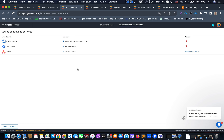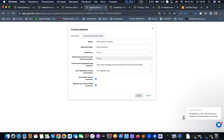In the source control and services section, we can synchronize GearSet with Jira. When a pull request is merged into the appropriate environment, the status of the related user story is automatically changed. Each time we prepare a pull request, we can link it to the related user story, and GearSet will automatically show all required commits under that specific Jira user story. This way, when observing pull requests in the pipeline, you can see the statuses of related user stories without asking developers to manually update them.